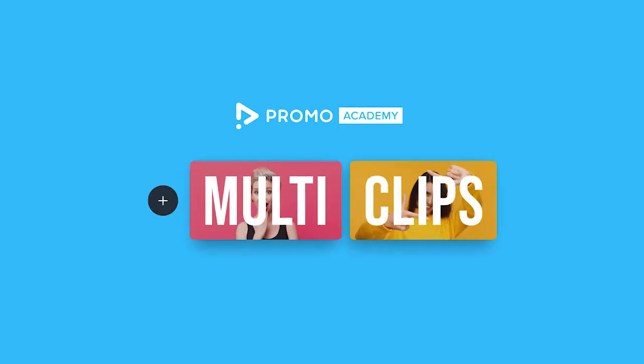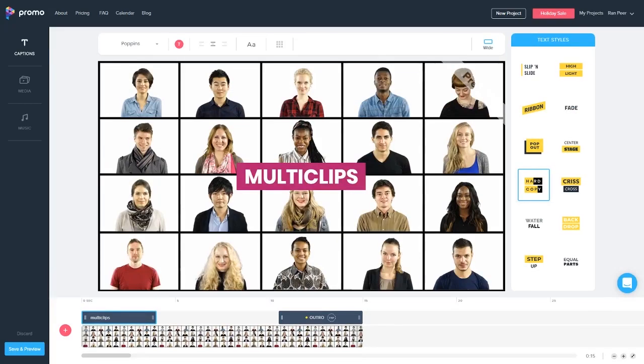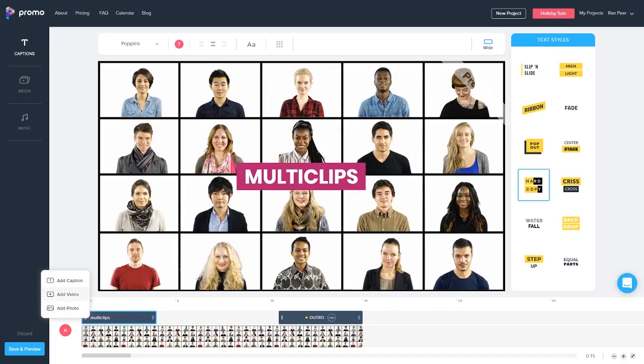Promo Academy multi clips. Hi everyone, welcome to another short tutorial where I shall be explaining how to add more than one video to your timeline. Simple stuff really. So let's go over to our plus button and select add video from the menu.